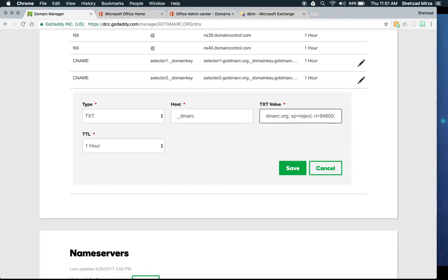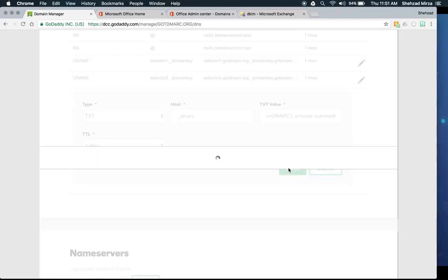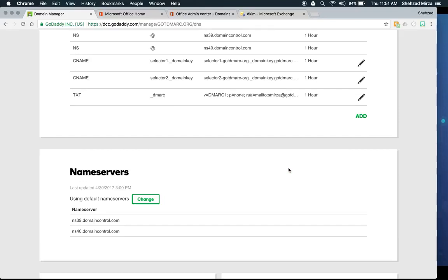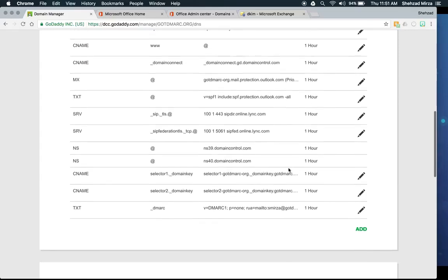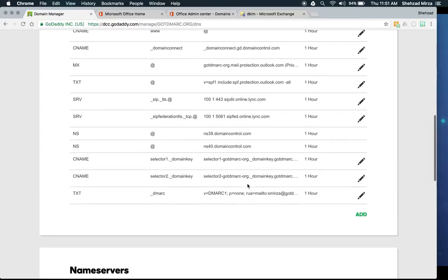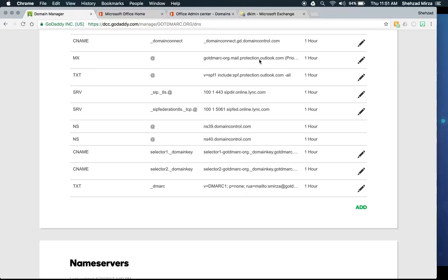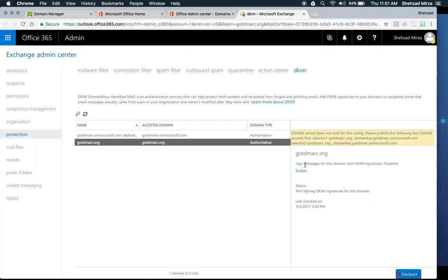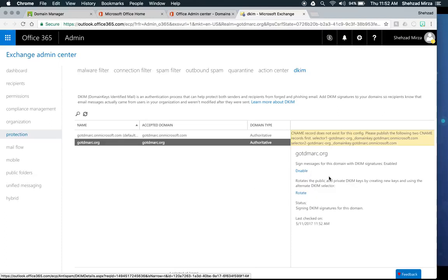Within a few minutes we now have our SPF record, our two DKIM CNAME keys, and our DMARC record all in place. Going back to the DKIM tab and clicking Enable — and now DKIM is enabled. You may need to give it a couple of minutes, or sometimes the full hour, for DNS to propagate fully.